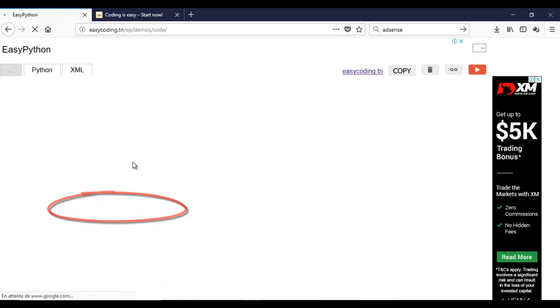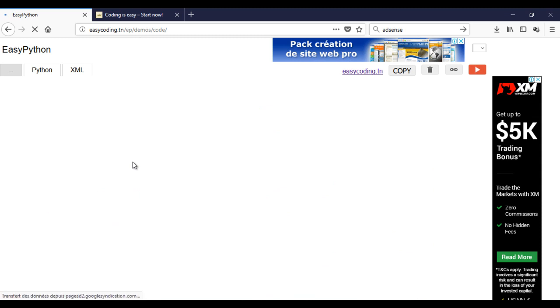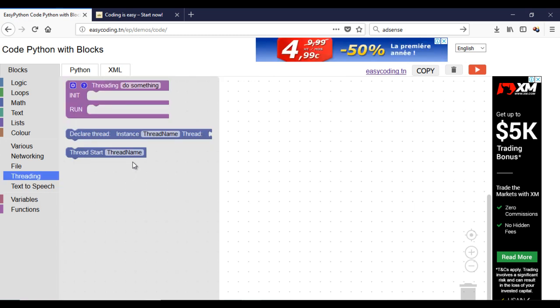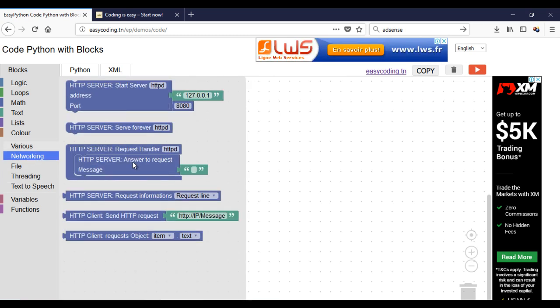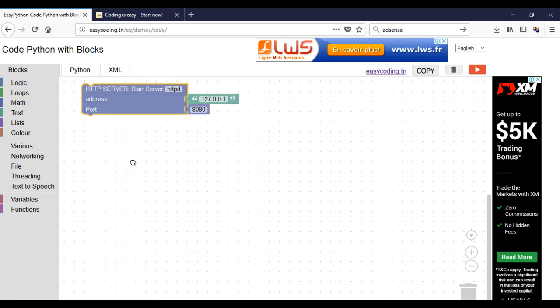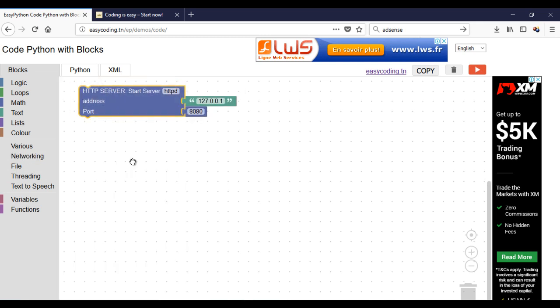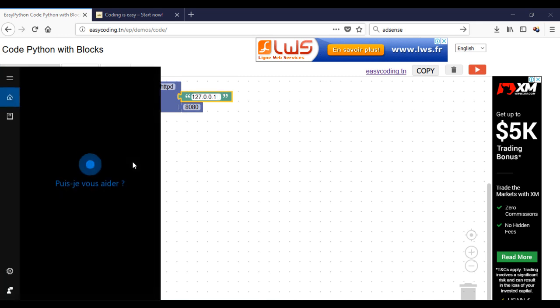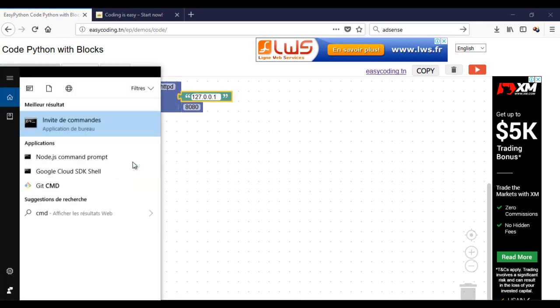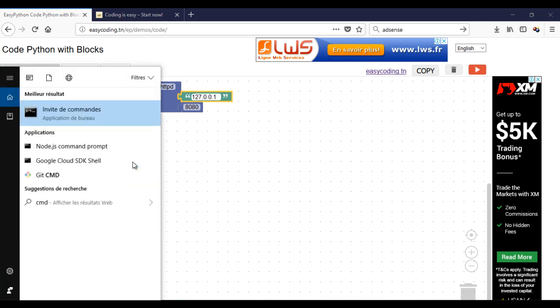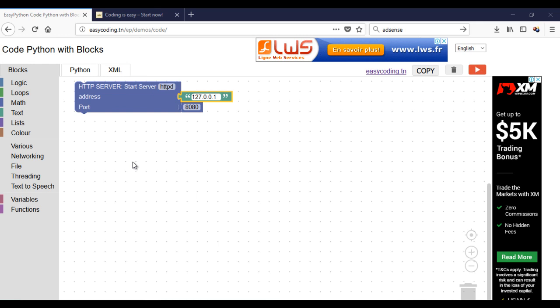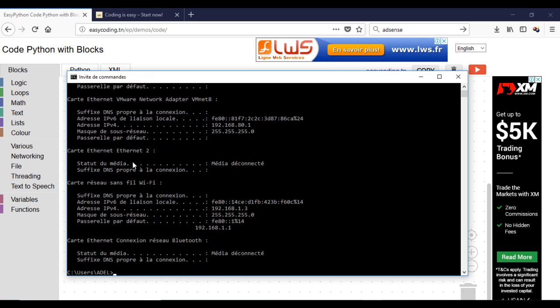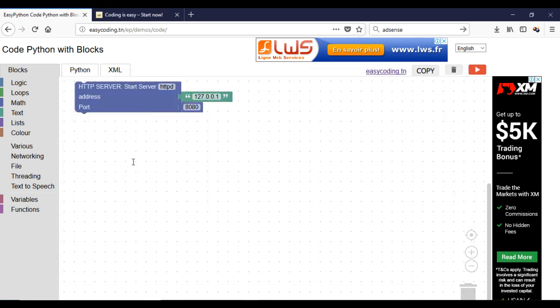First we will make the server part. We should call this block only once. Put your IP address and the port. This is my address. Beware the port should be open in the firewall if you have one.